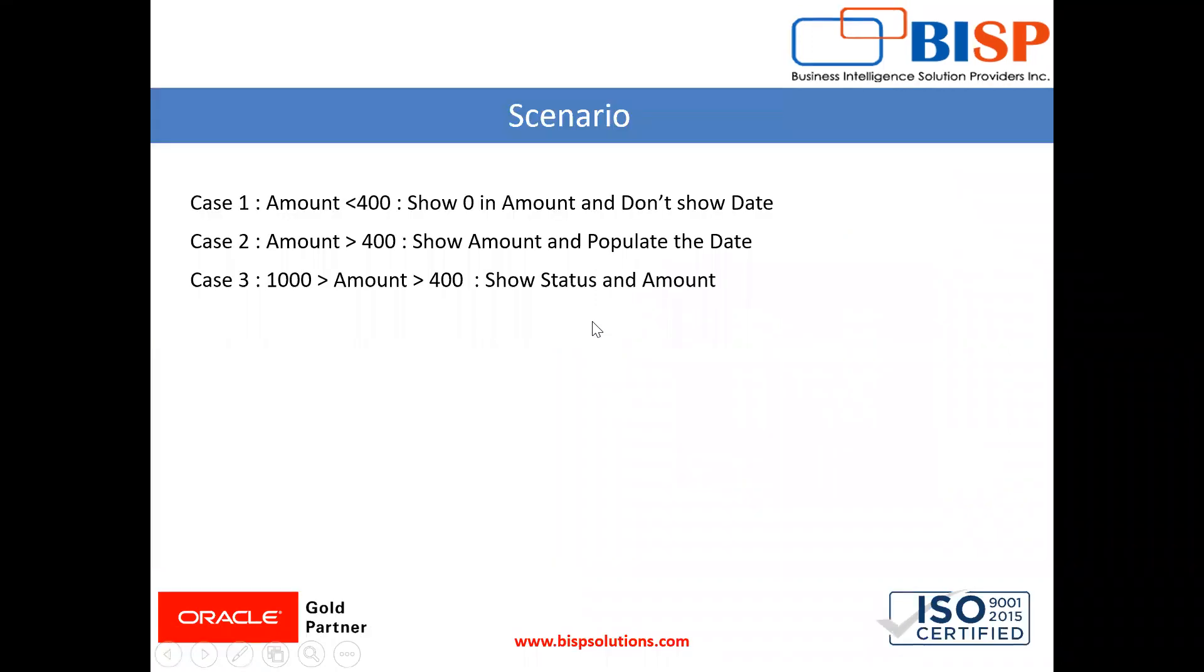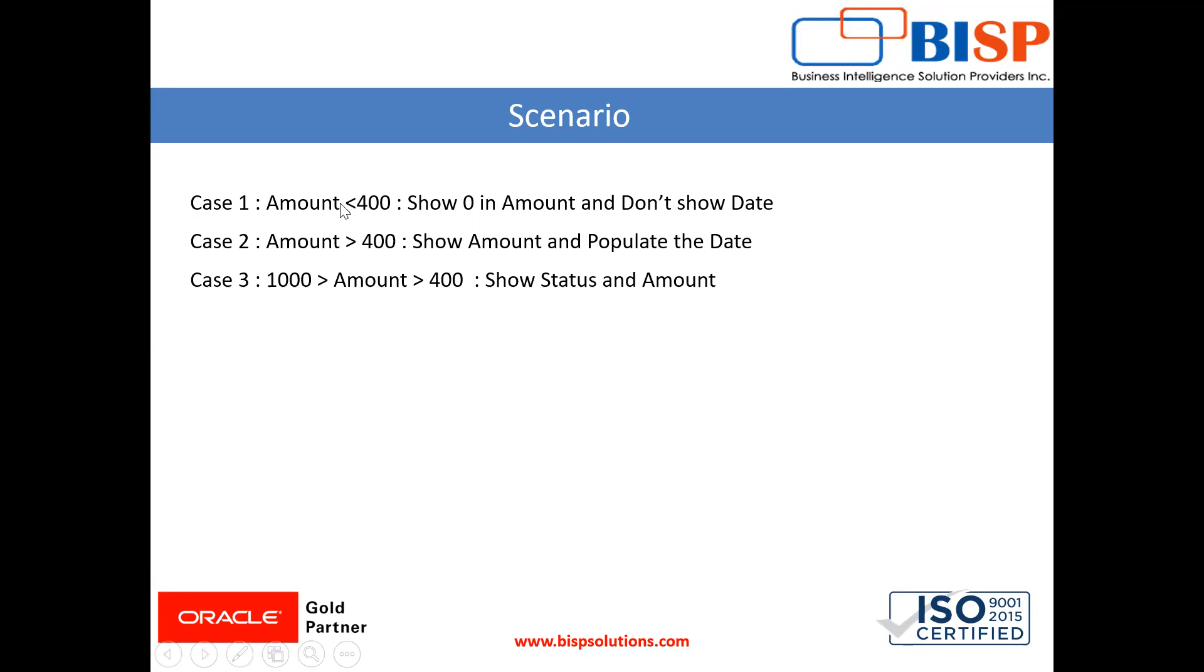See in a company project, you get different types of scenarios and the company might ask you to create formulas in saved search based on their conditions. For example, suppose if the amount of a sales order is less than 400 then show zero in amount and don't show date.